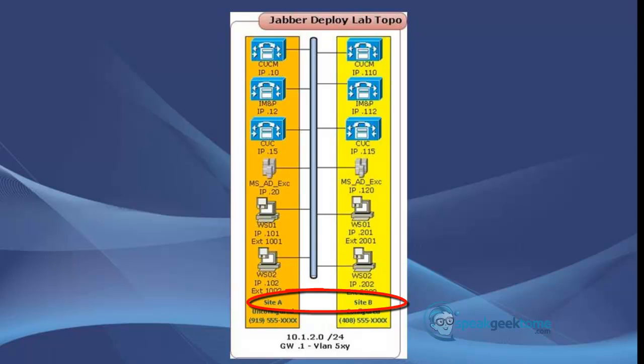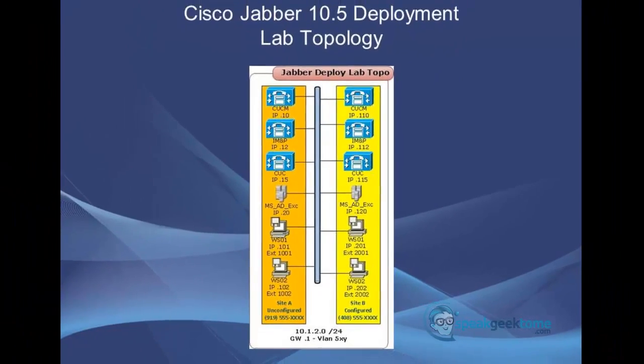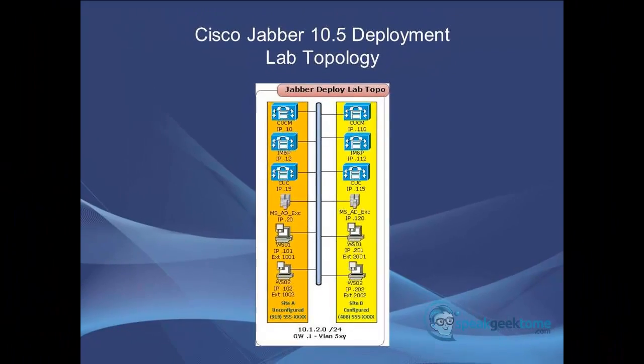In this lab, Inter-Domain Federation will be configured to allow users in both sites to see each other's presence indicators and instant message between sites. This lab topology represents how our lab is built for this video. Please stop the video and restart it when you are done observing the lab topology.